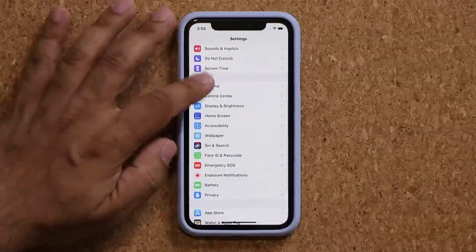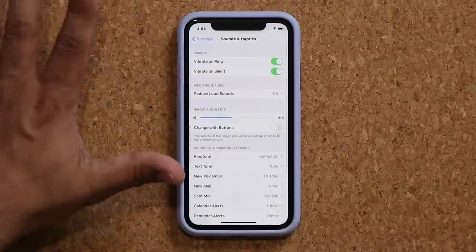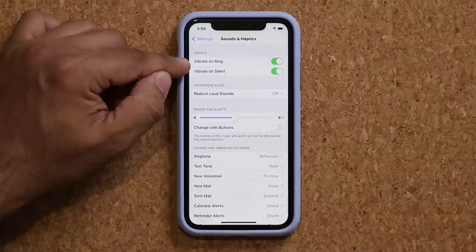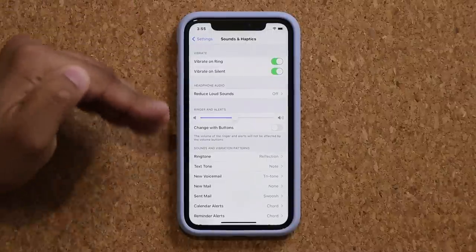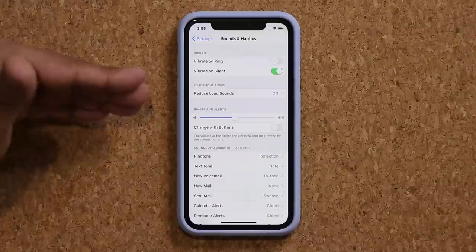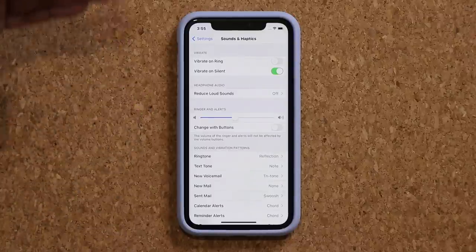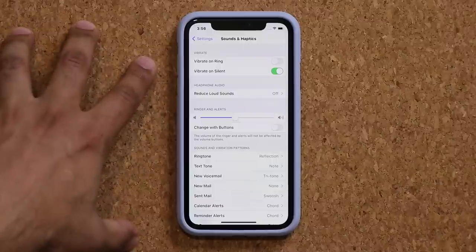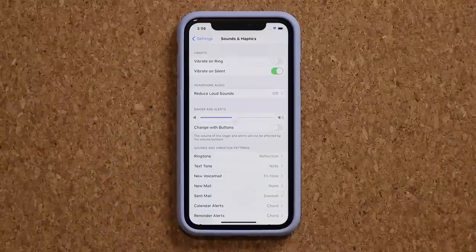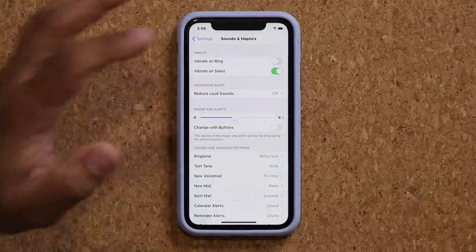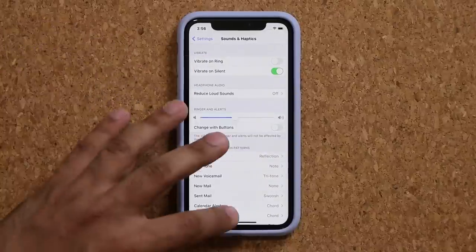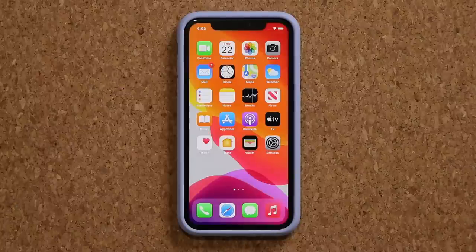Go to Settings and then Sounds and Haptics. Here's a trick to save battery life: every time somebody calls you, your phone can ring and vibrate. You want to disable the vibrate-on-ring option. If you can hear the ring, you don't need the vibration - and vibration requires a lot of battery power. Disabling it can give you 10 to 20 more minutes of battery life based on the calls you get daily.